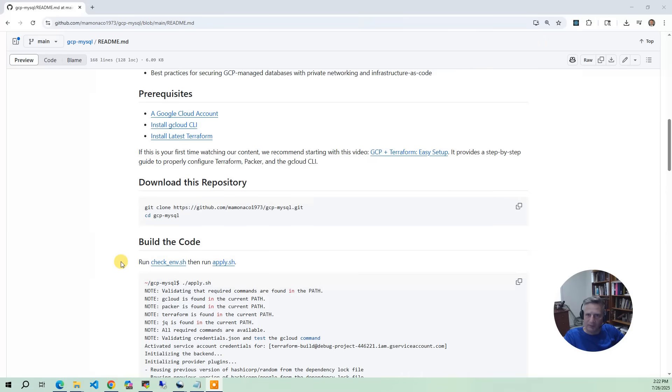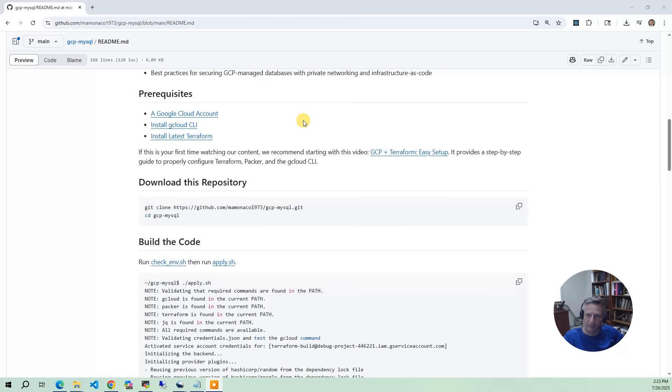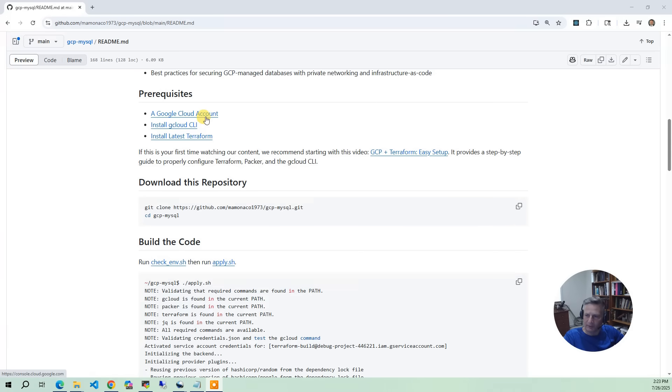Now let's discuss the prerequisites. First off, there's a video out there called GCP and Terraform Easy Setup that walks you through setting up a very basic GCP project. And it focuses on how you create the build account that you need within Google Cloud. And you end up getting this credentials.json file, which we'll reference when we do the build. So that's the first part, you need that Google Cloud account and the build identity.